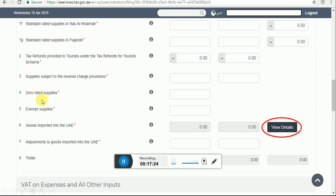Box number 4 is zero rated supply — export of goods and services outside the UAE. If we are exporting goods or providing services outside the UAE, we have to use box number 4. Box number 5 is exempt supply — local supply of certain financial services. The UAE government has listed certain exempted supplies, for example financial services and supply of bare land. If you are dealing in bare land or providing financial services, you have to use this box.